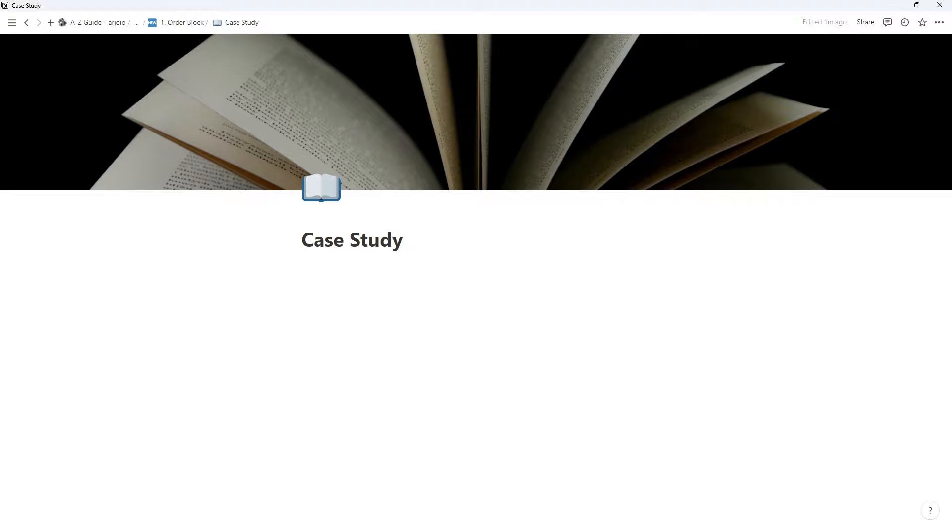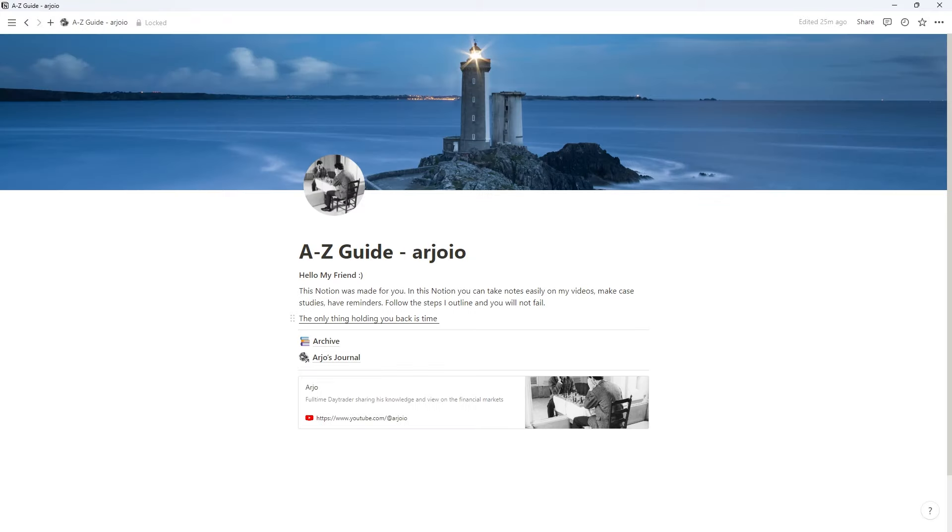Now if I go back to the first page, the only thing holding you back is time. Submit to time, submit to the process.